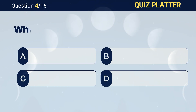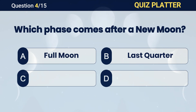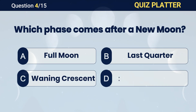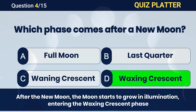Which phase comes after a new Moon? Answer D. Waxing Crescent.